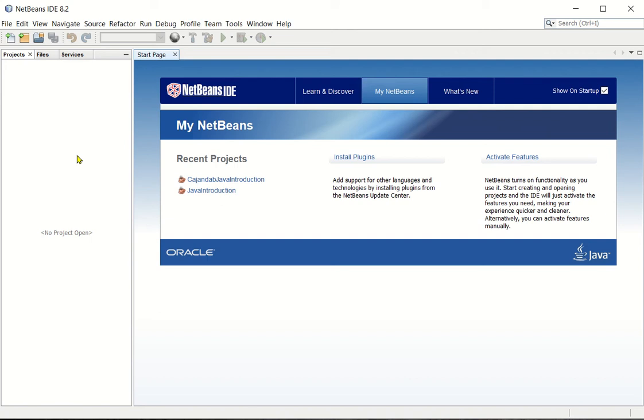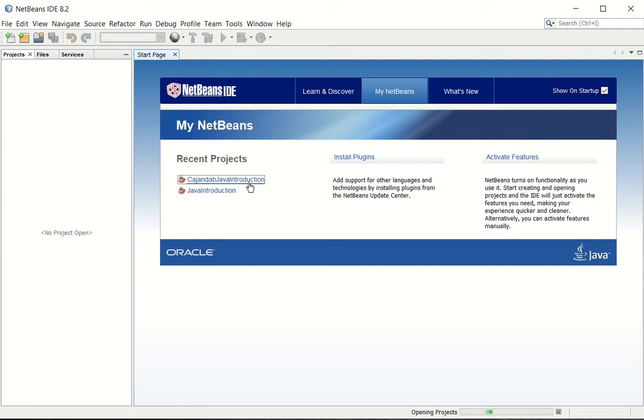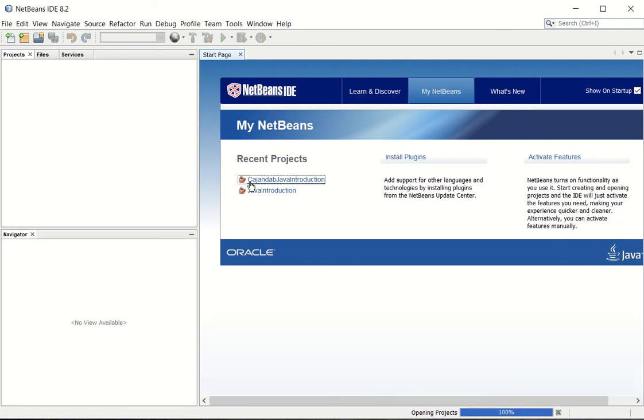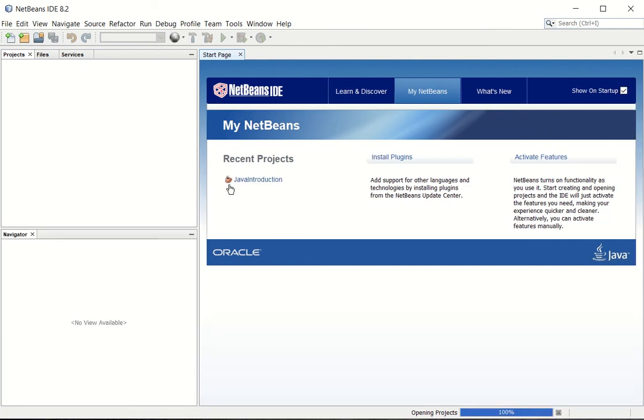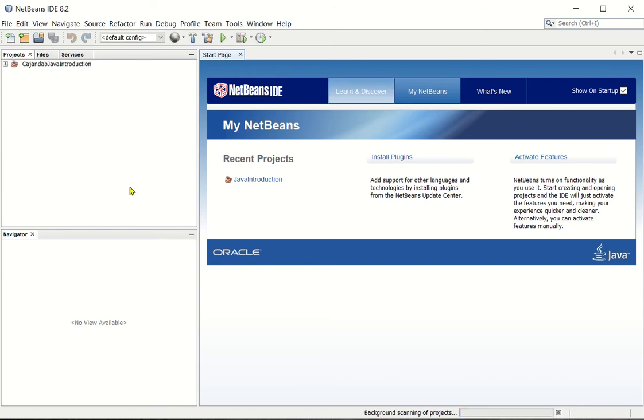So let us first open our previously created package, the java introduction. Just double click it, or click it. Then, as you can see on the project tabs, projects tab.